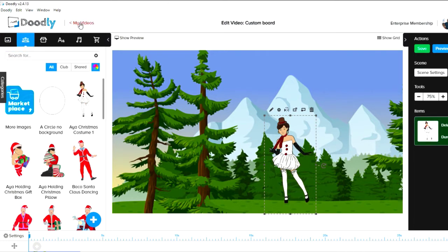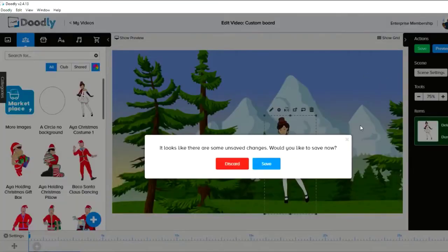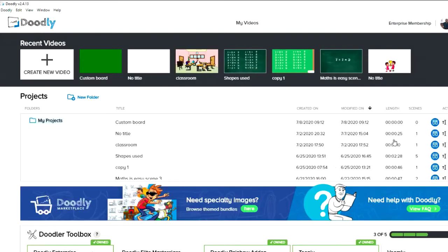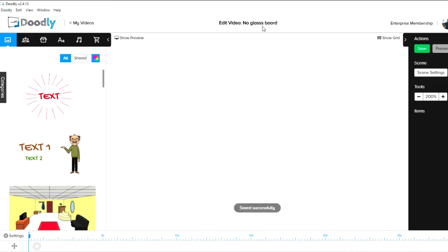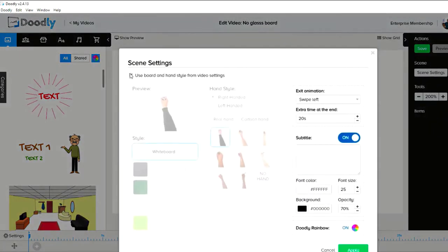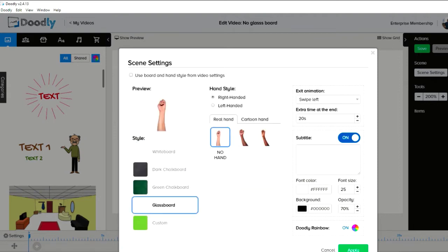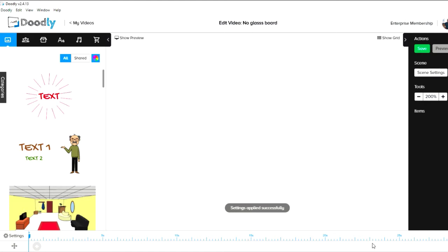Let's get out of that and go back to my videos. There's a save option to discard that — I've just shown you the custom board. Now I'll go back to another project I have ready and change the board type to glass board, which I like best.